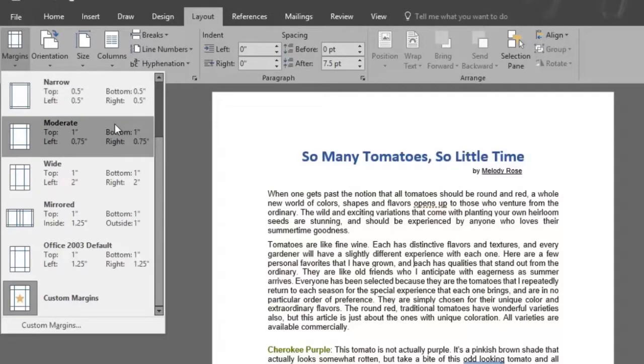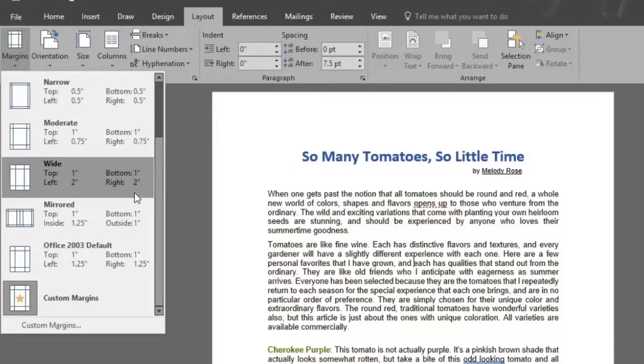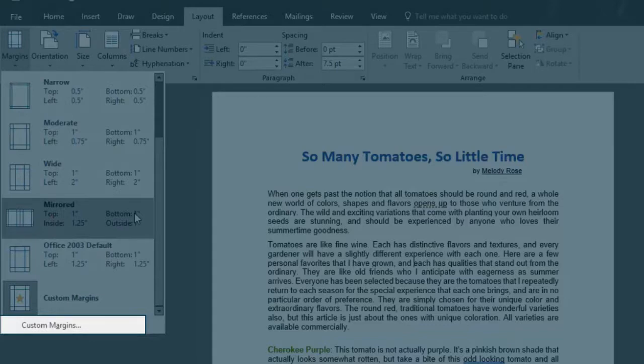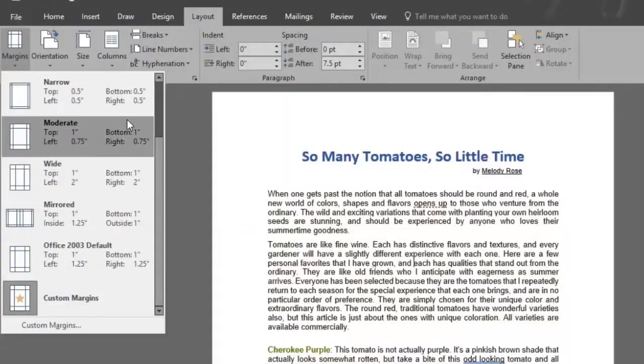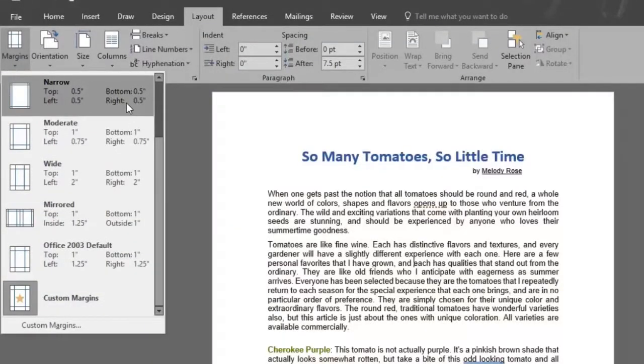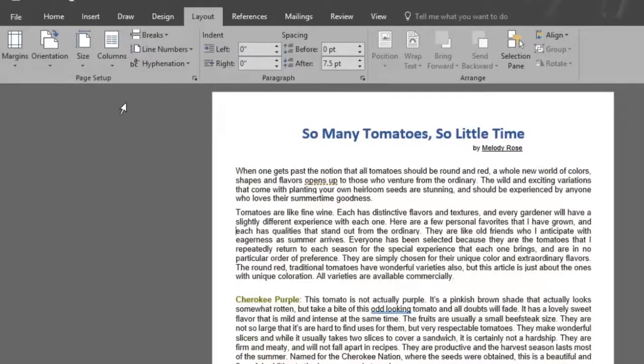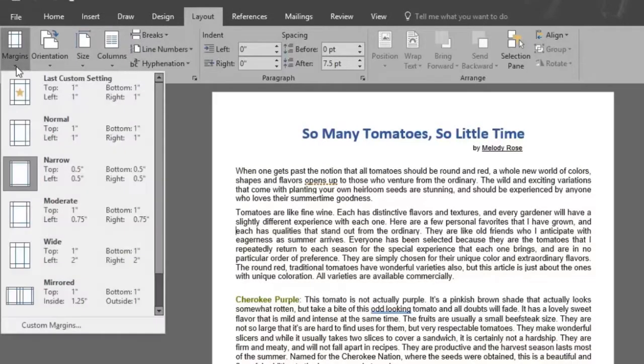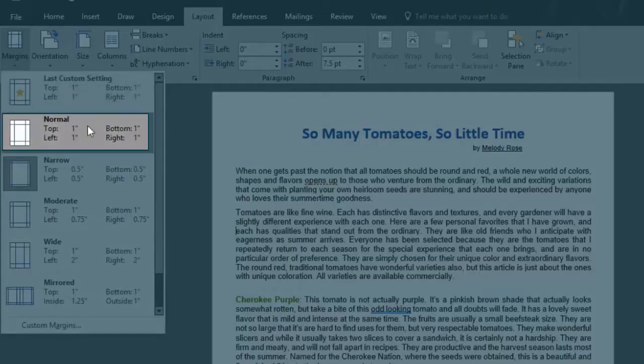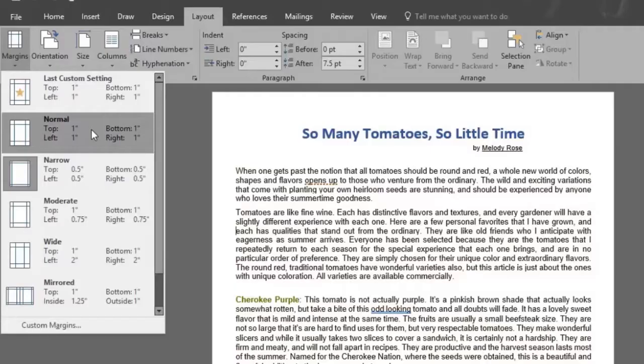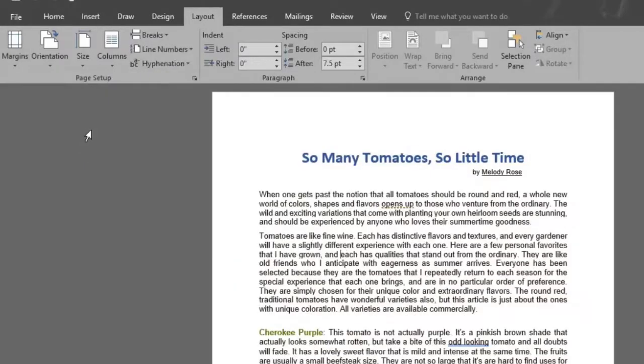You can even customize your margin for specific sizes down in the custom margins option. We'll select the narrow margin to see how it changes and there the page has now a narrow margin. We'll go back to the default margin by selecting normal again.